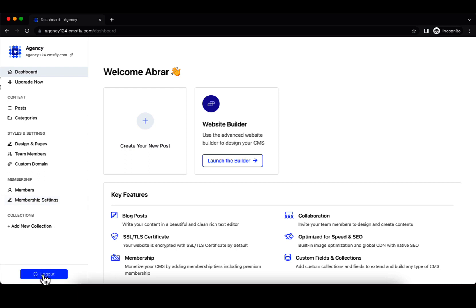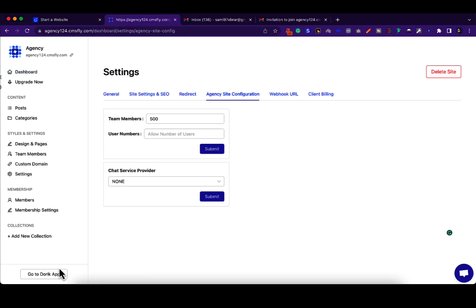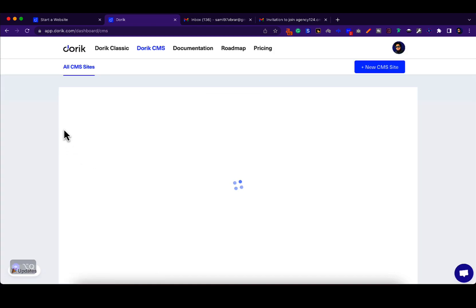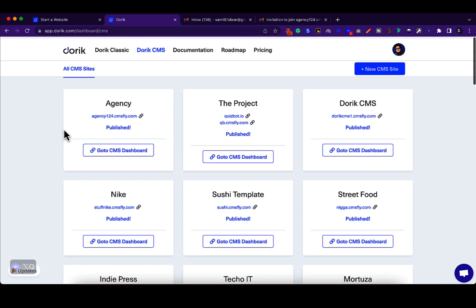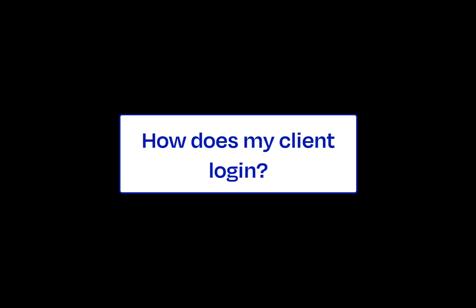If they click, they'll be taken to a logout screen where your dashboard will have the go to Doric app button. Here you can see the go to Doric app button, which if you click, you'll be able to see the sites that you've created for your clients.